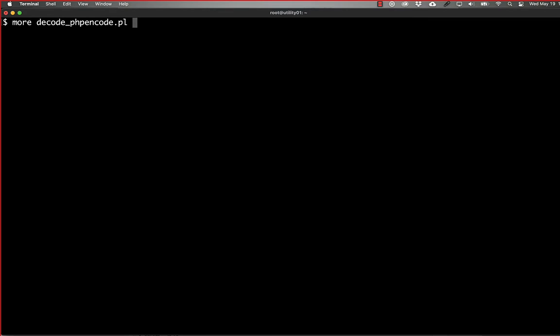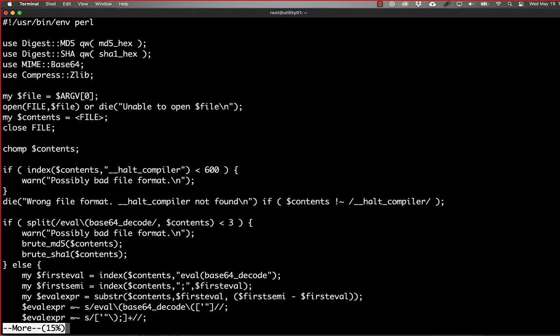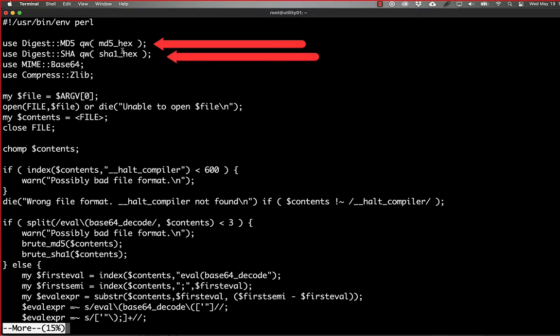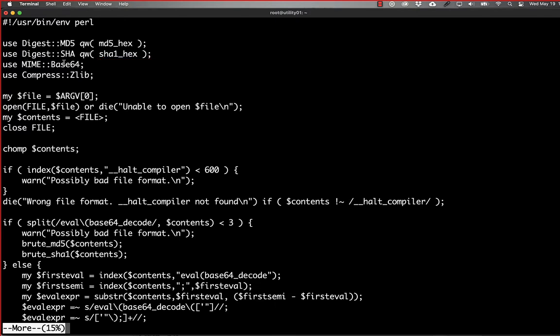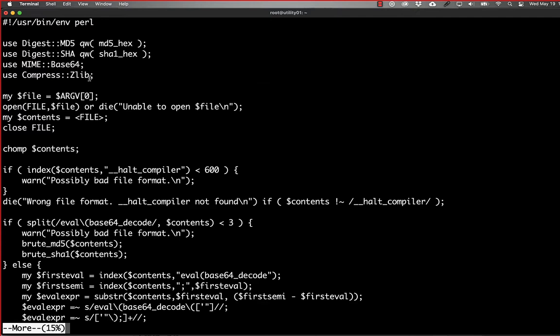So if we take a look at this, it's a Perl script. We're using the Digest MD5 and Digest SHA modules to get the checksum functions that we need. We're using MIME Base64 to do the actual decoding, and we're using Compress Zlib for the decompression.